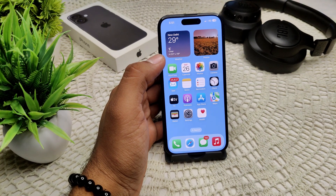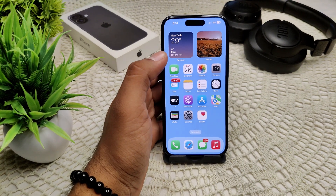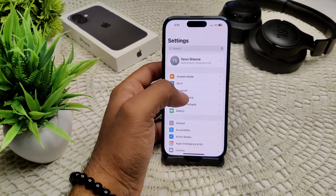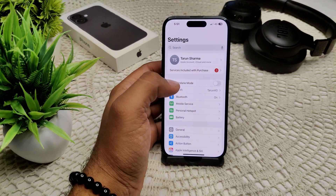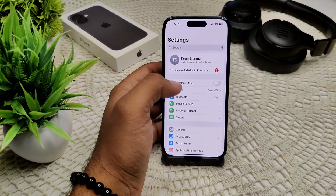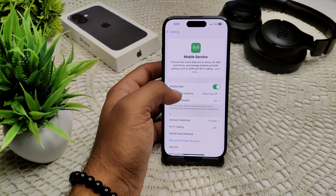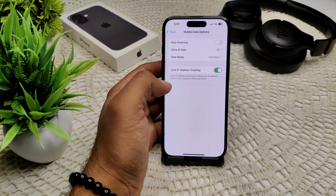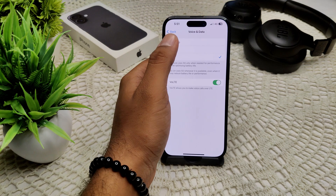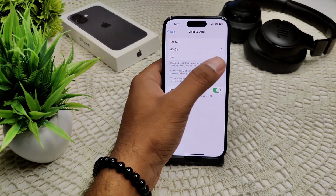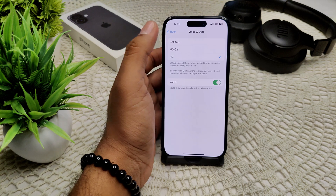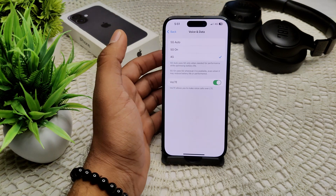If you are wondering how to turn off your 5G on your iPhone 16 and 16 Plus, go into Settings and then into Mobile Service or Cellular. From there, go into Mobile Data Options, then Voice and Data. If you see 5G is on, switch between 5G options to turn it off. That's how you can turn off your 5G on your device.